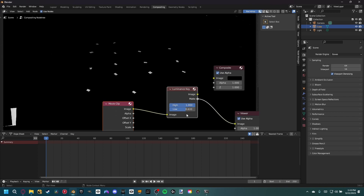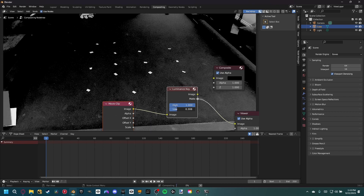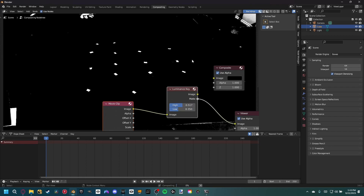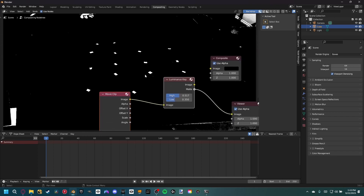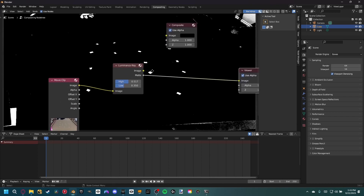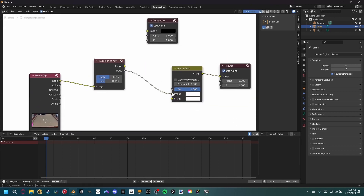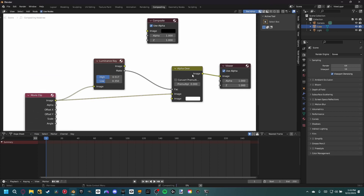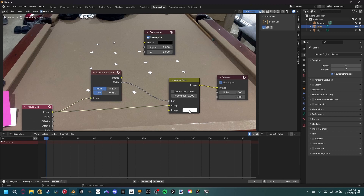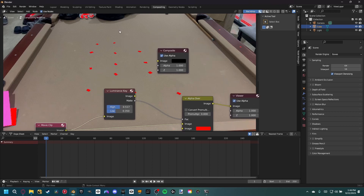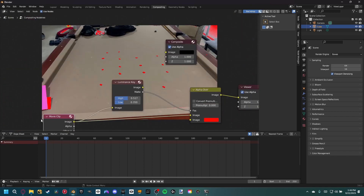So what we can do is shift A and add a luminance key, which allows us to select a range of luminance values to make a matte. By adjusting the high and low values, we can solo out the luminance values for our markers - bringing the high value lower and the low value higher narrows the range to just the bright markers. Now add an alpha over node, set the matte as the factor, and set the original movie clip as the first image. You can see we're only affecting the trackers, though there are some other red parts we'll deal with later.